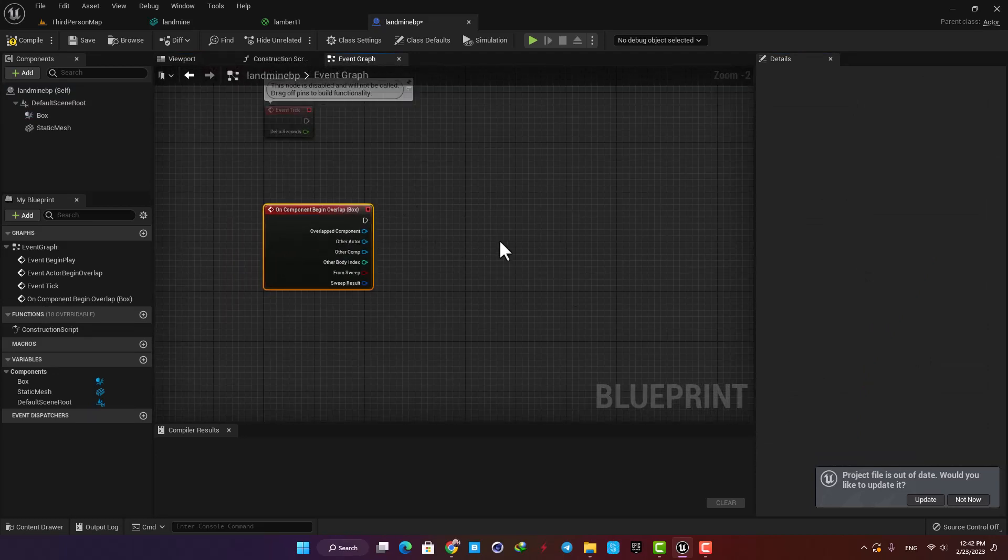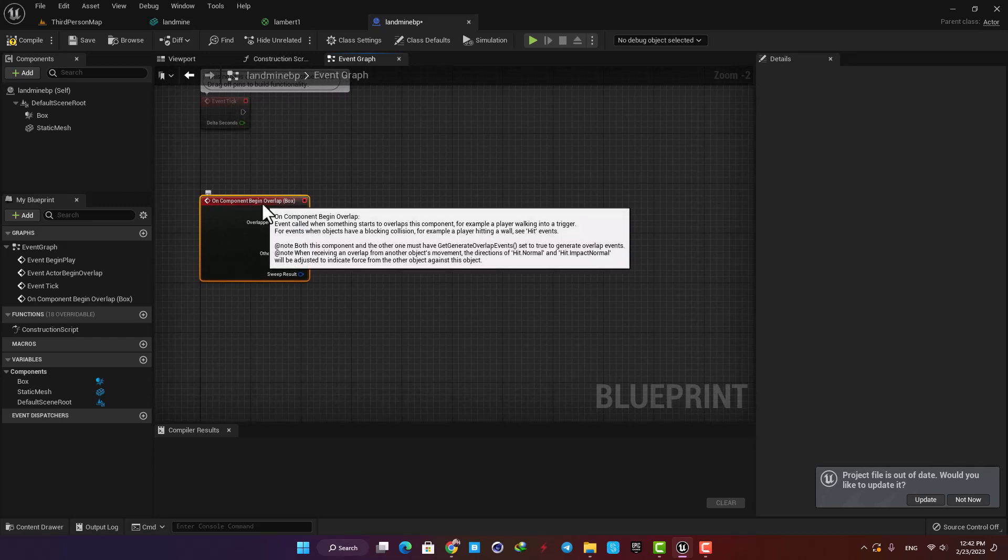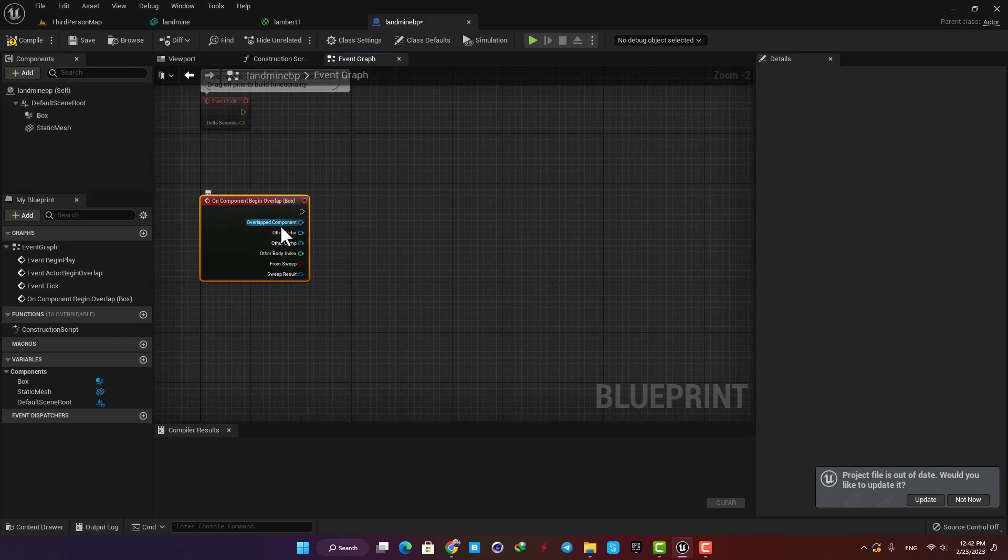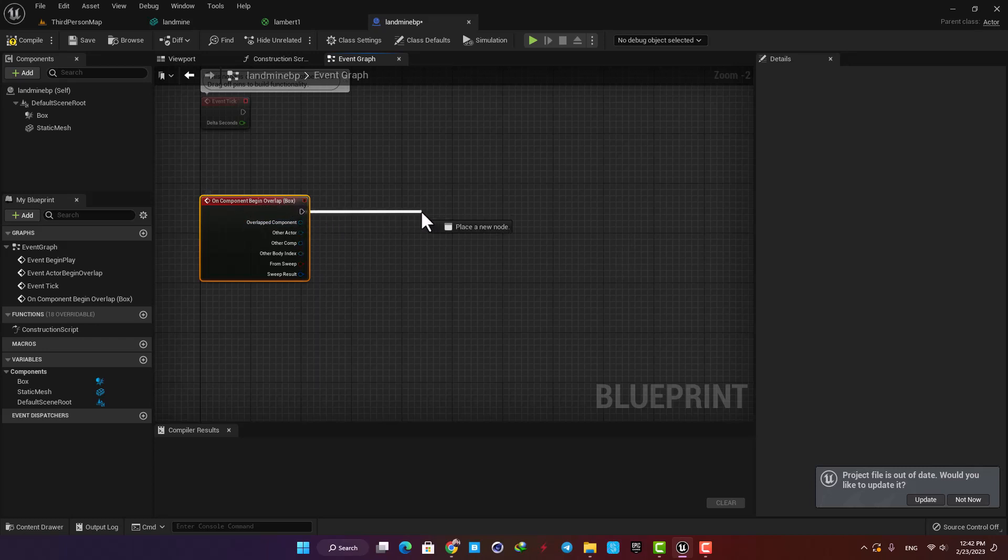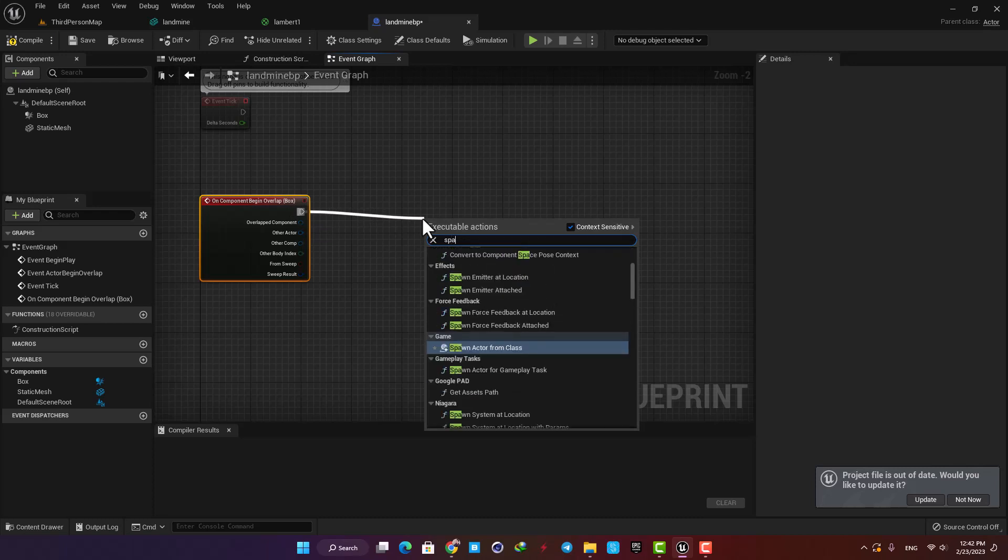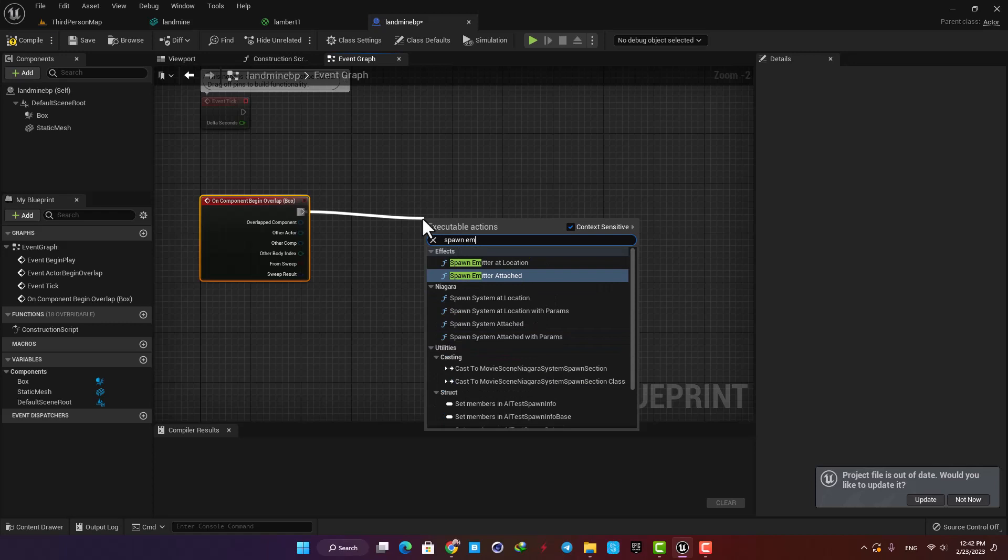And now here in the event graph we can add the effects we are looking for. This basically means that when a component enters the area we defined, a chain of events will happen in the scene. The first one is the explosion effect. So drag a line from the event output and add Spawn Emitter at Location to the event graph.